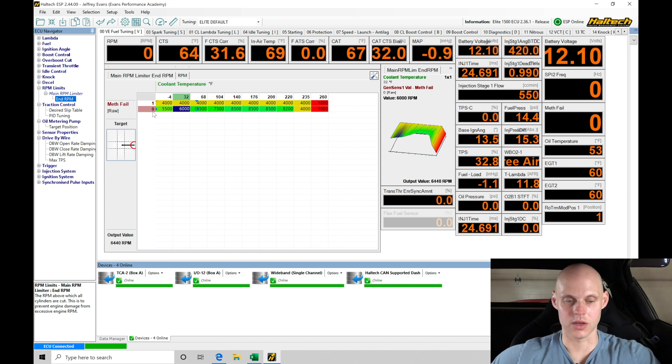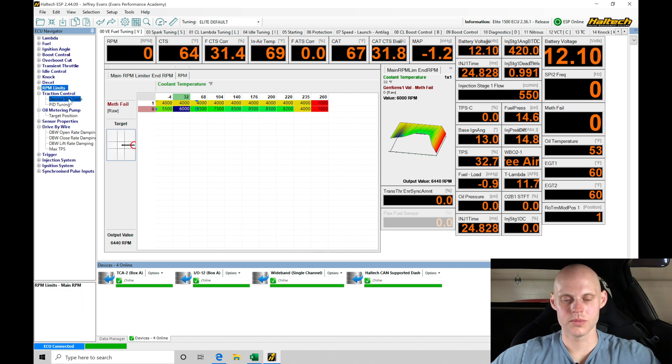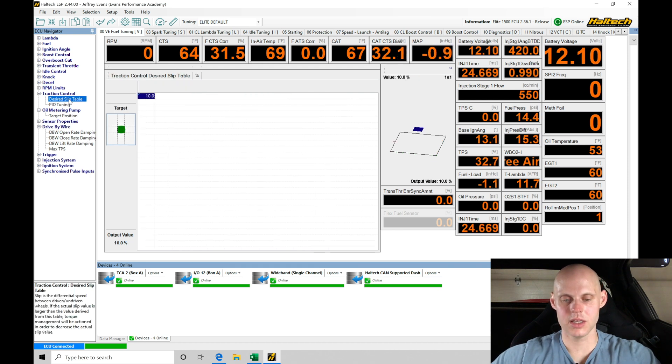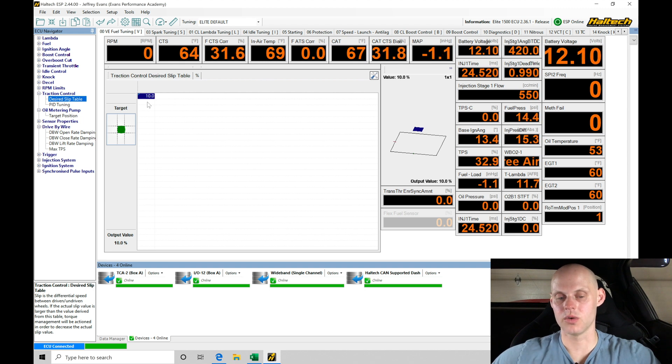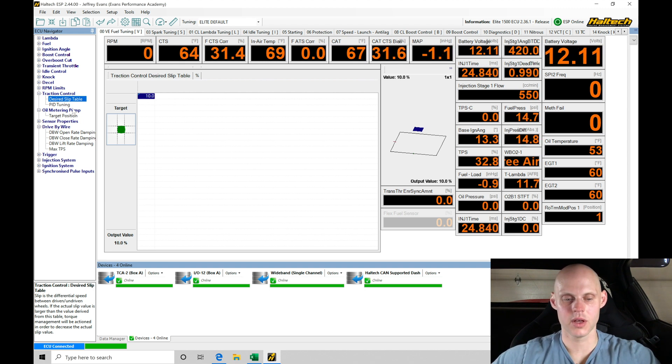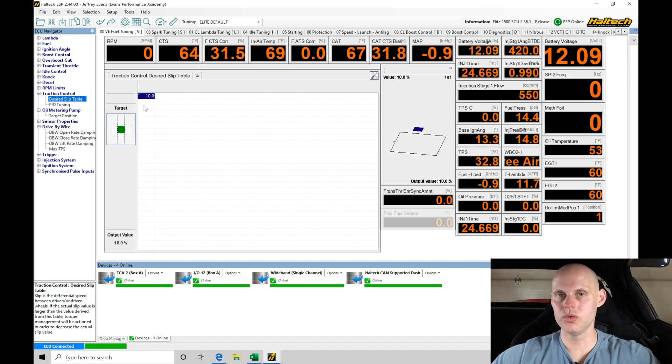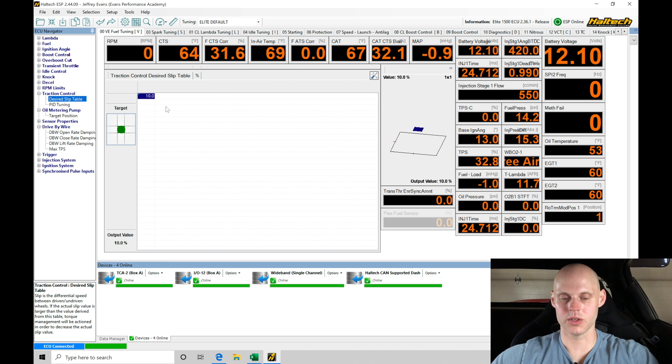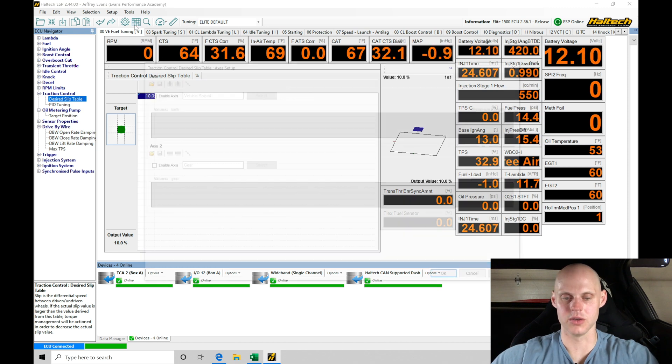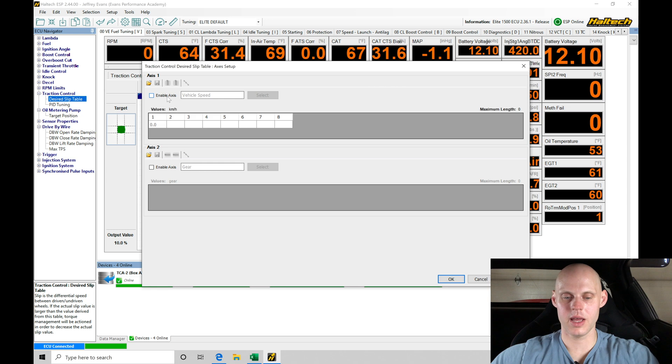Traction control—we have a traction control bypass switch. This is actually going to be off right now, so we've turned it off. If we look at our desired slip table, it won't use the desired slip until the switch is on. Let's actually do this quick—we're going to do our enable axes, and we can see this axis...